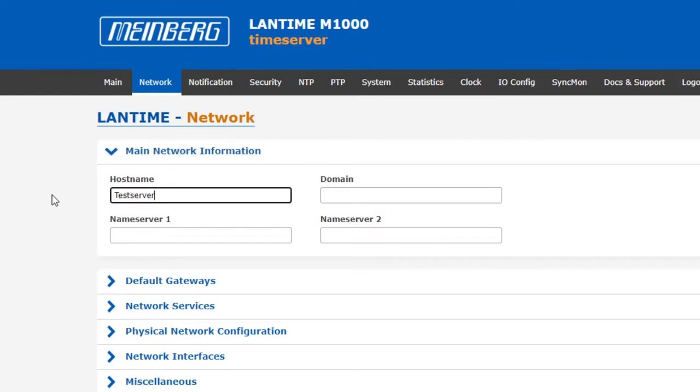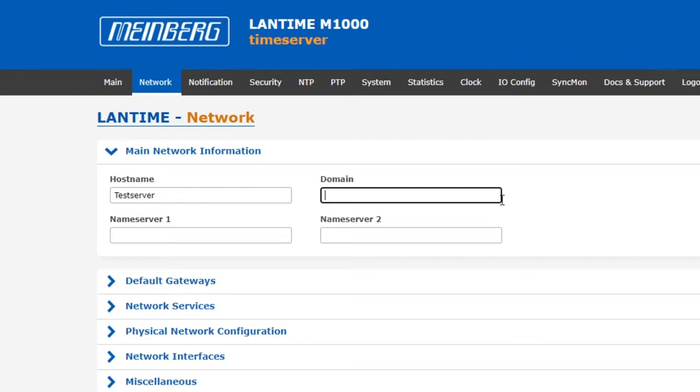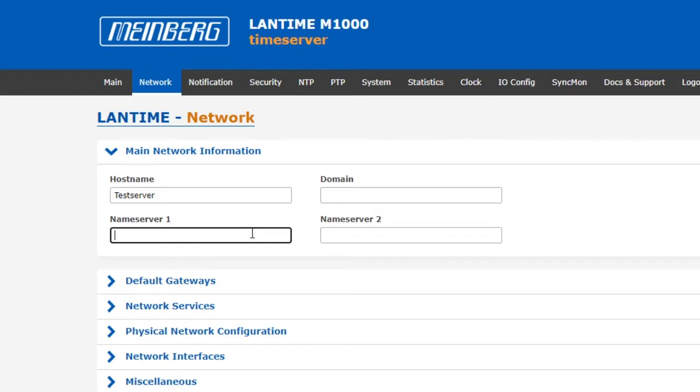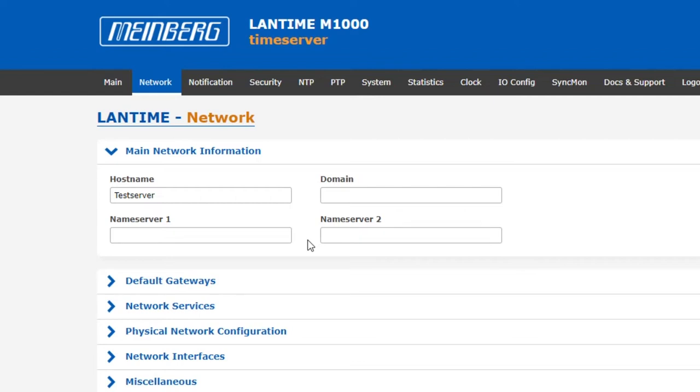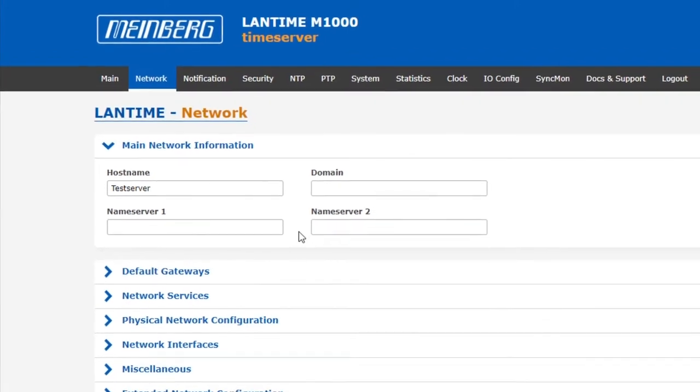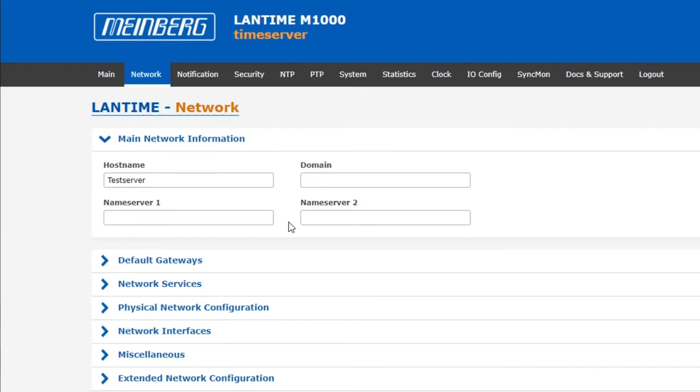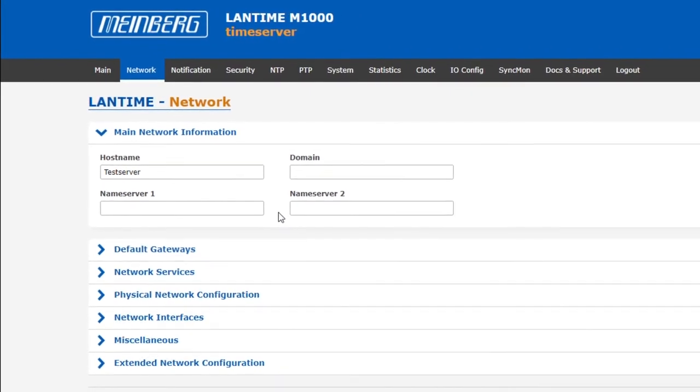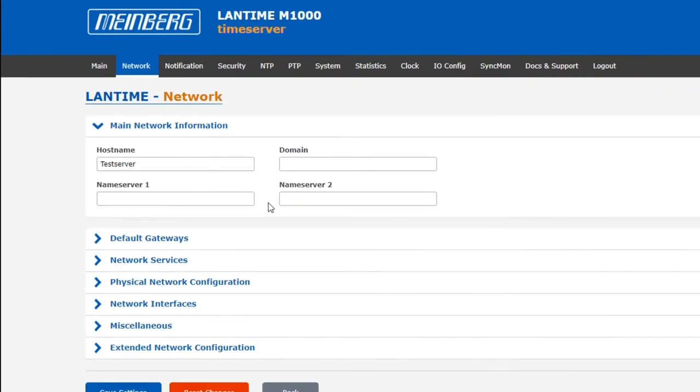If your network is grouped into domains you can also set a domain. The host name along with any domain name allows you to access the time server using a more easily identifiable and memorable name address rather than an IP address. We can also define up to two DNS servers or name servers here. These are the servers which other devices in your network connect to for information about which IP address links to the host name and domain name. These should be local DNS servers.